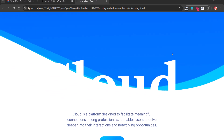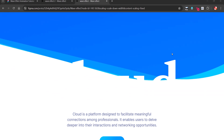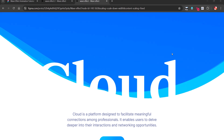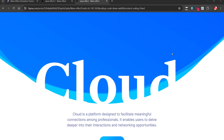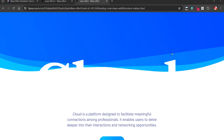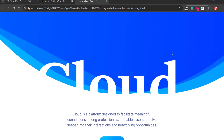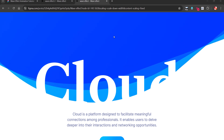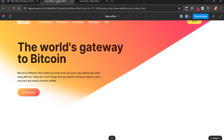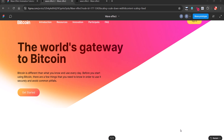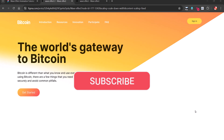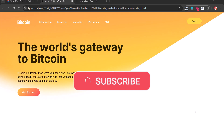Hello designers, today I will show you how to create this cool infinite web animation in Figma without any plugin. We can use this effect in a header section or any section you're trying to make interesting. This kind of effect will make the interface more aesthetic and enhance user attention.